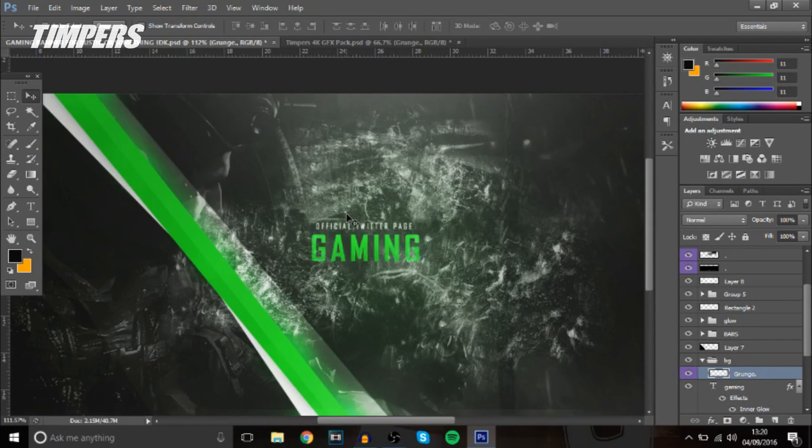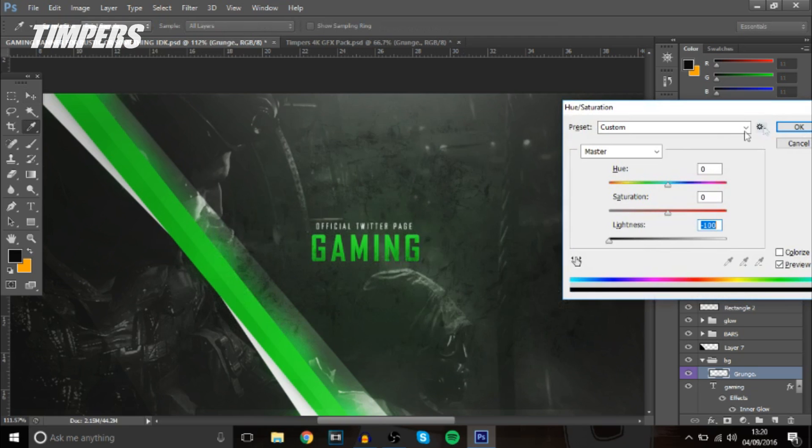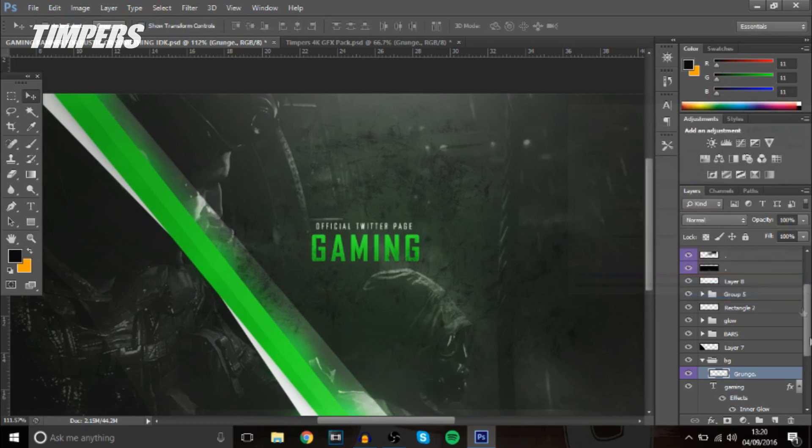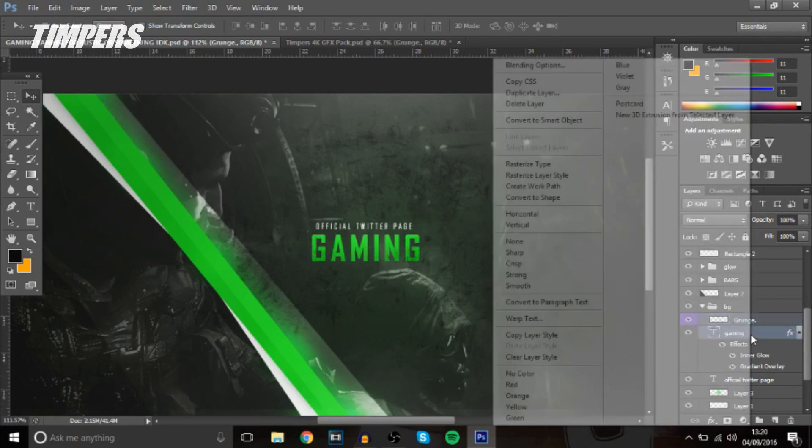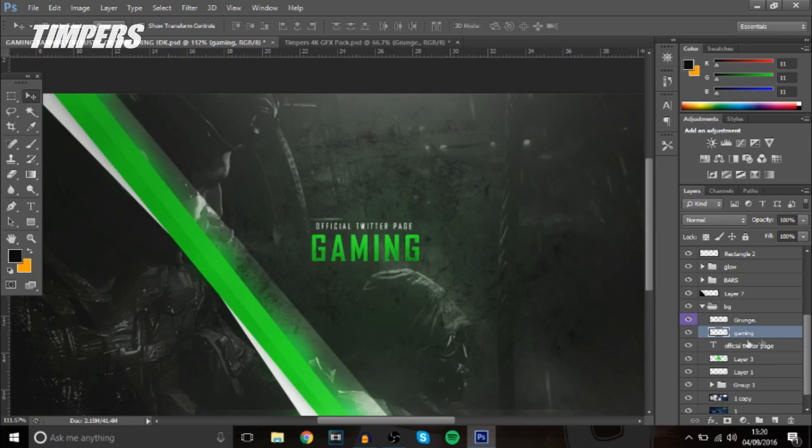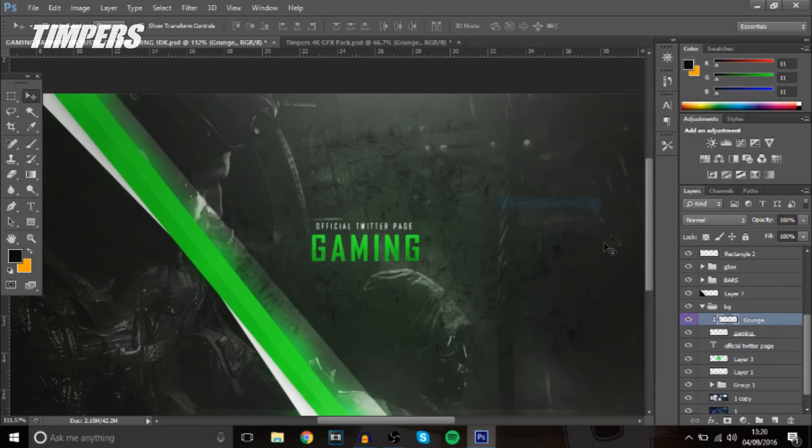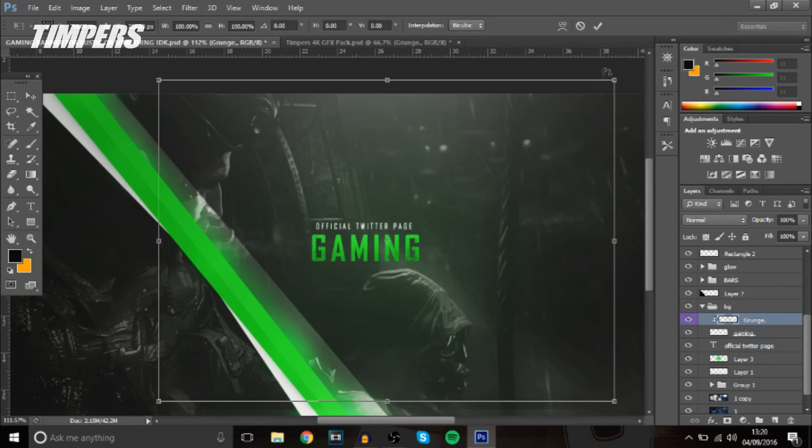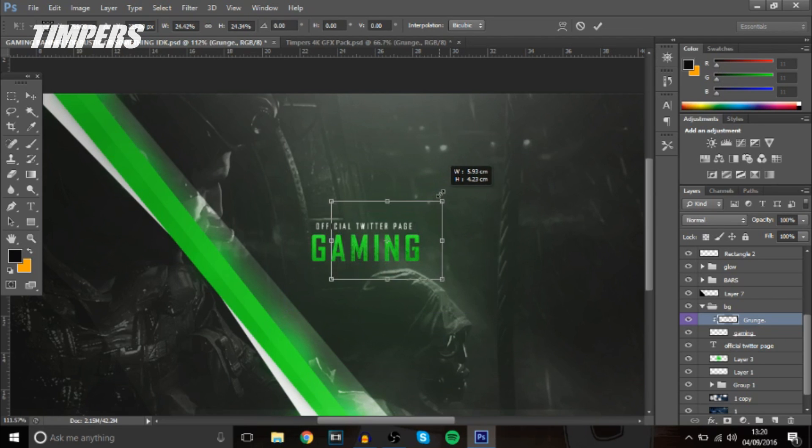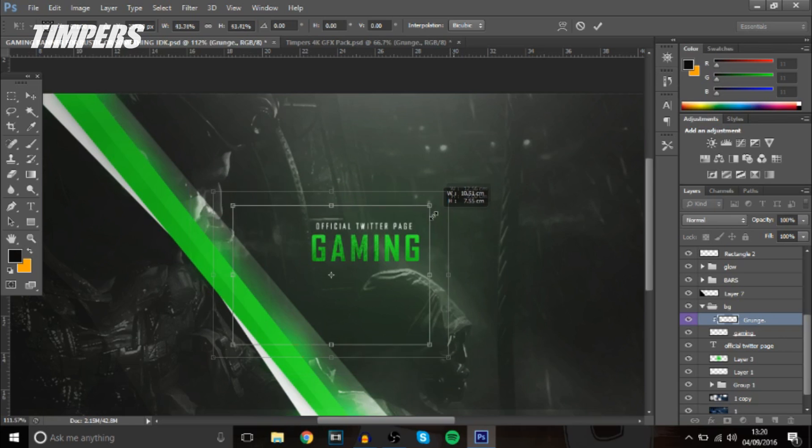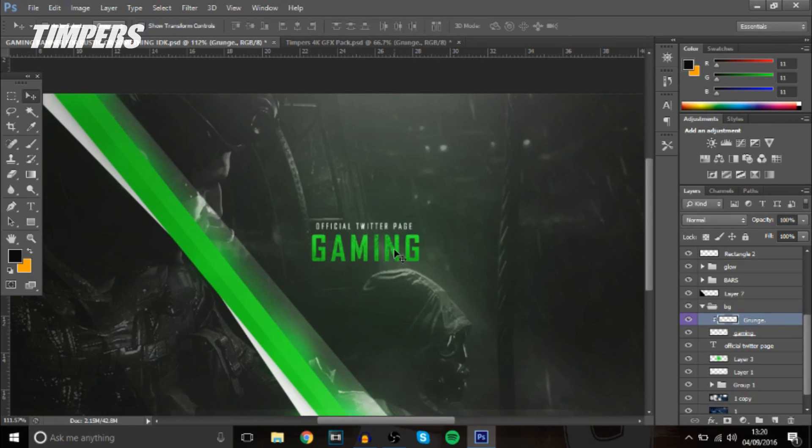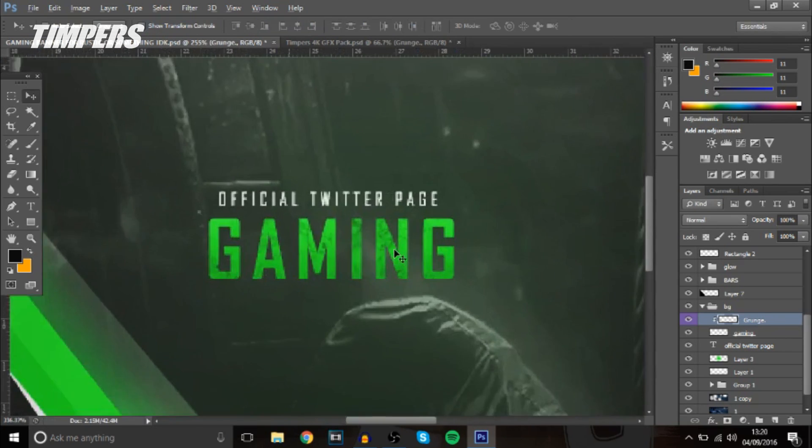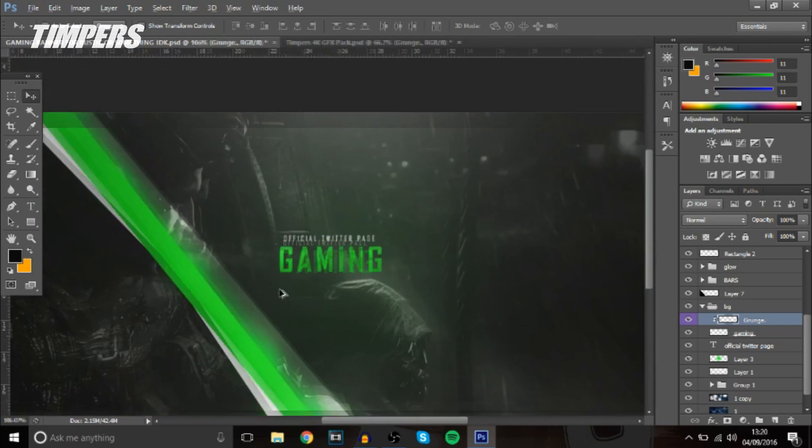Now this is white at the moment I want to make it black so press ctrl u and bring it down to make it darker and then you want to rasterize the text and then create a clipping mask of the grunge onto the text then we can make it smaller and it gives it a really nice texture to it makes it look really cool just a little effect and you can move it around as well into whatever place you want.